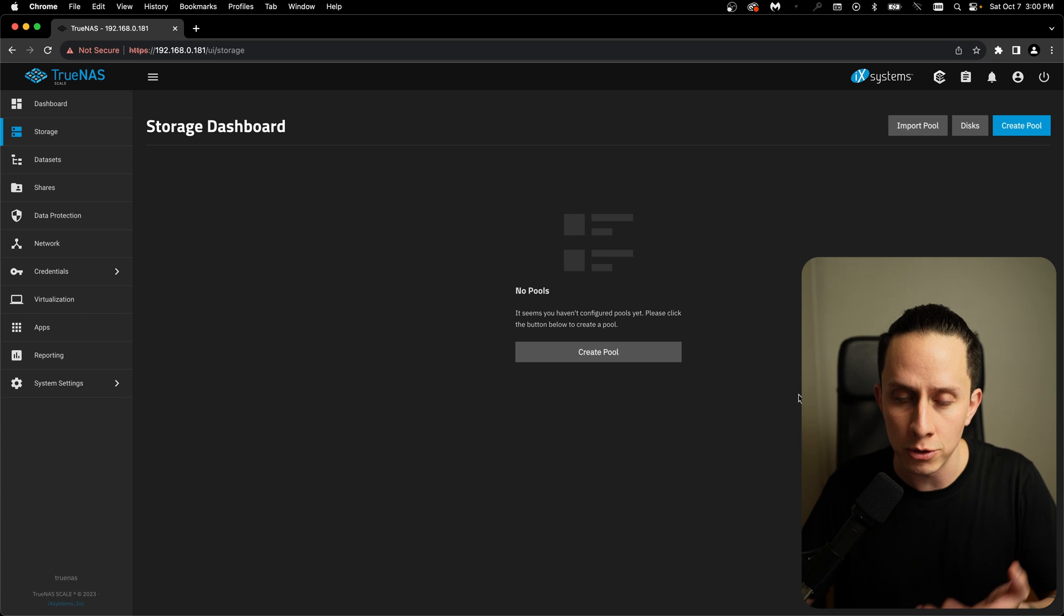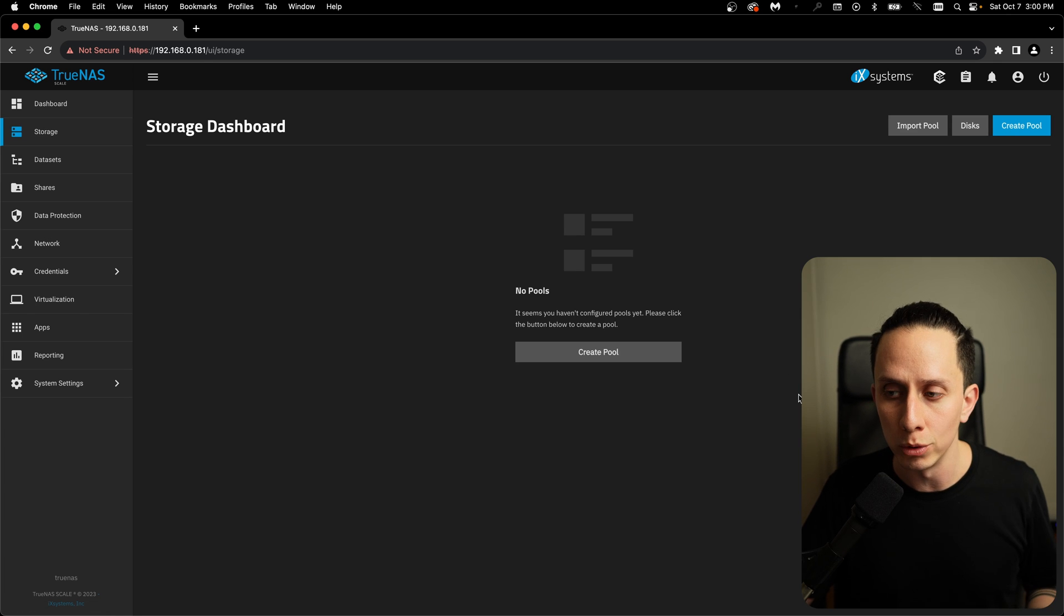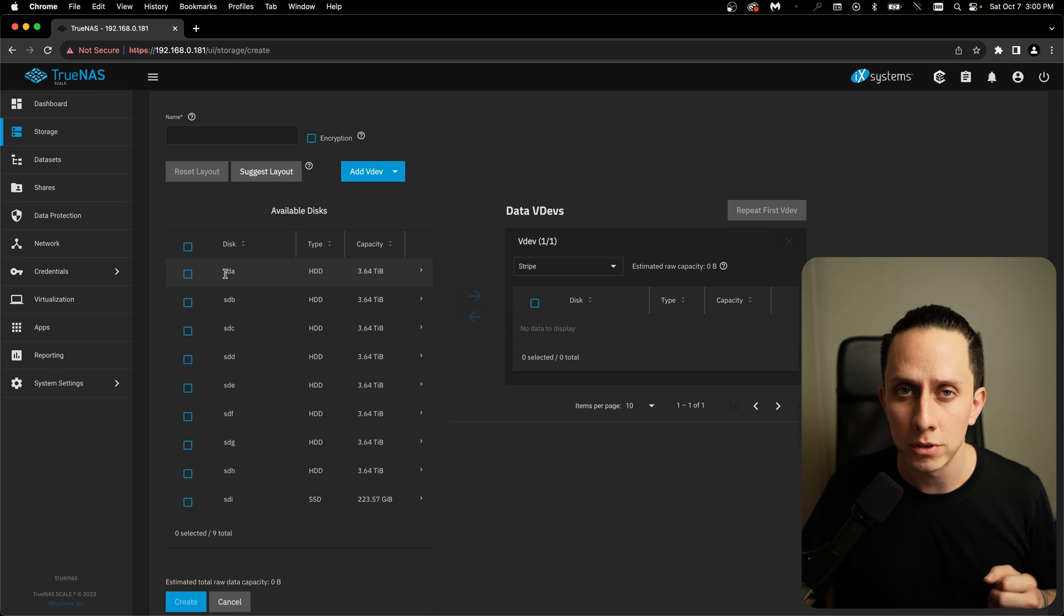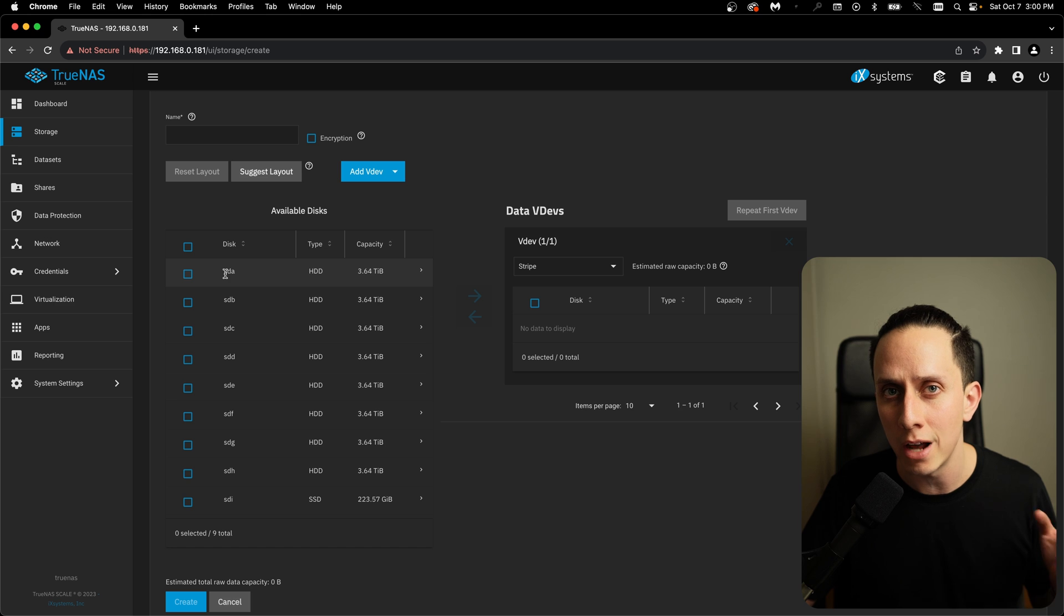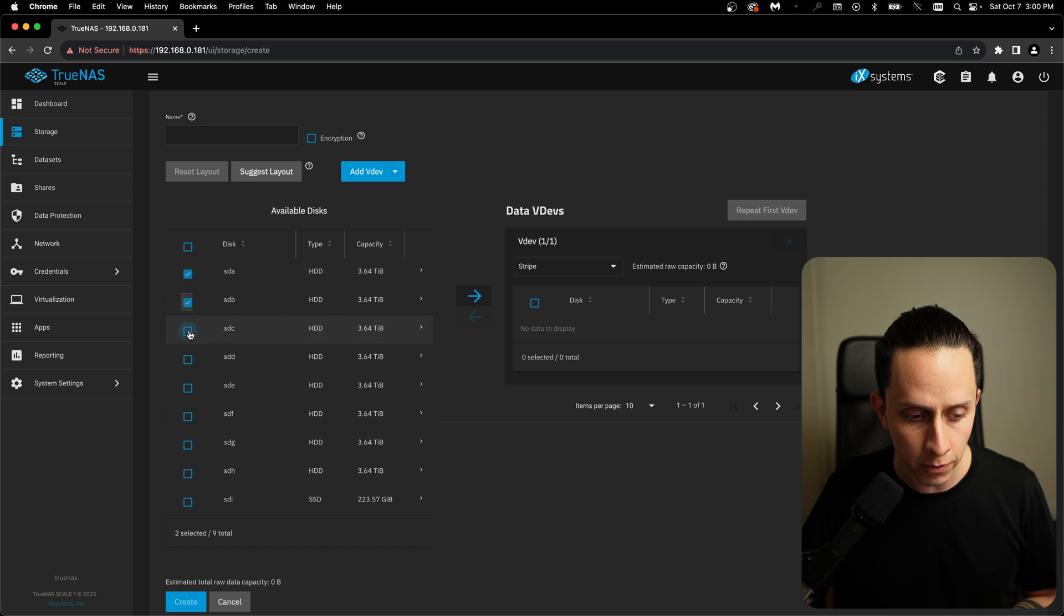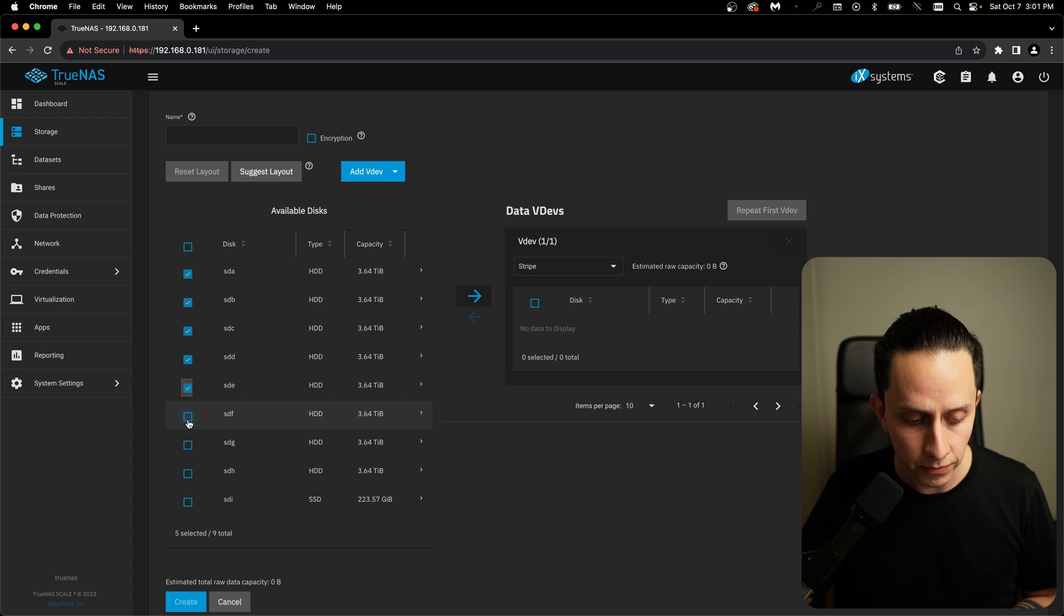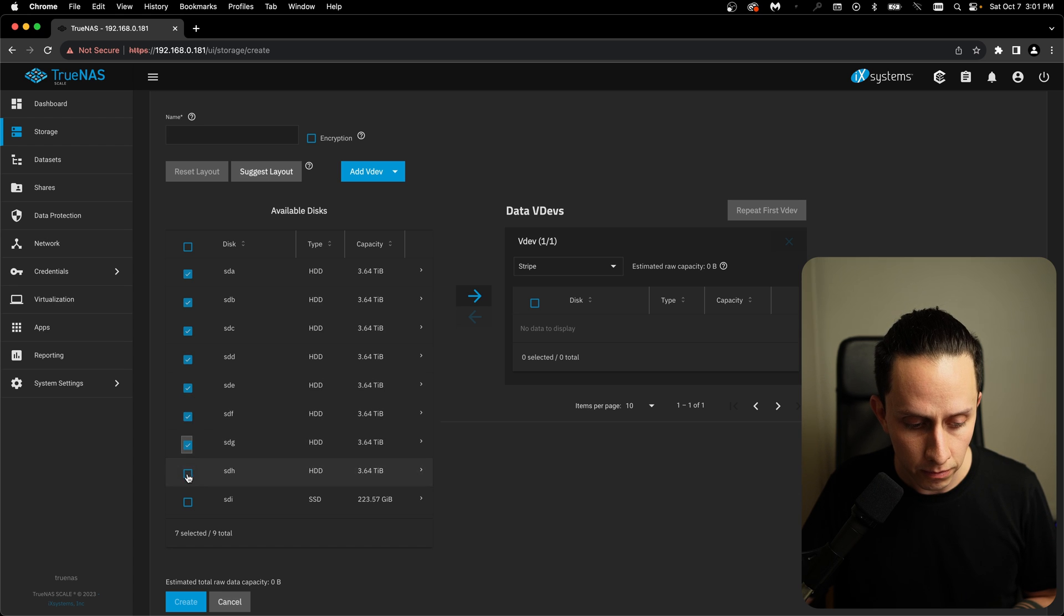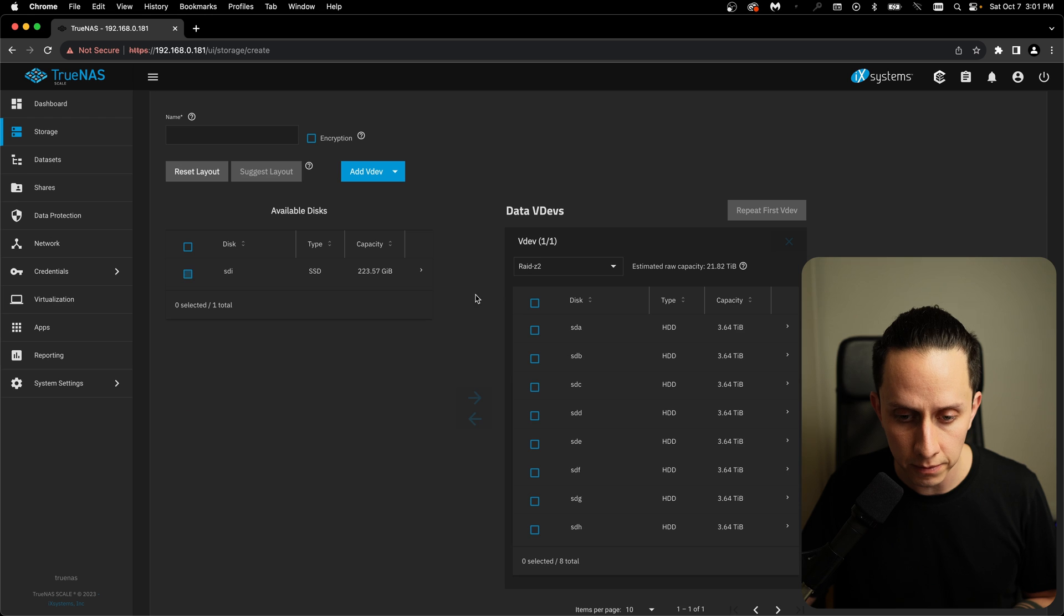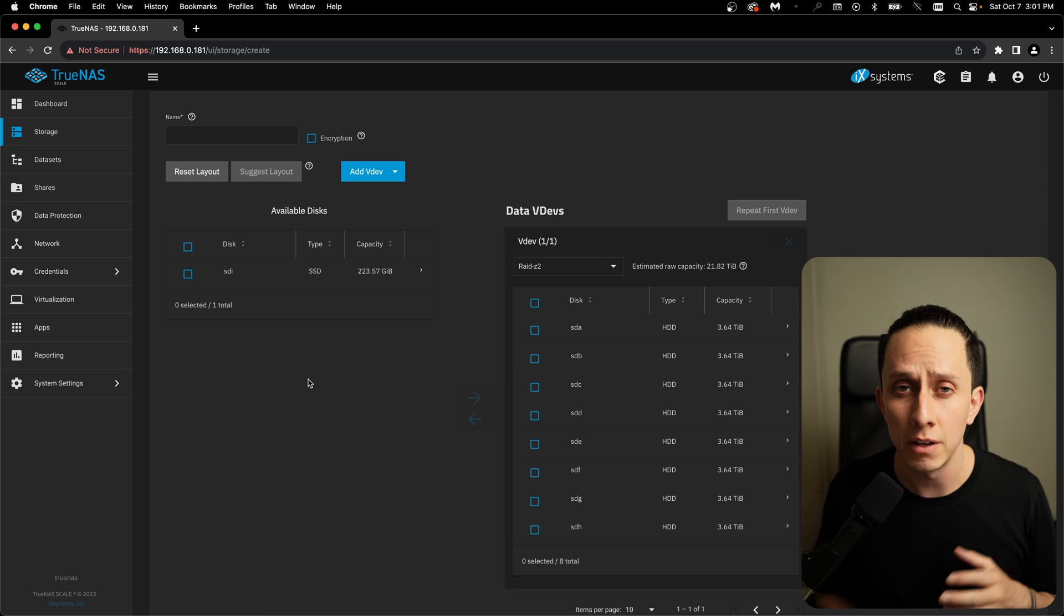We're going to go to storage. And as you can see, we have no pools. So we're going to create a pool. Here we see our eight four terabyte drives and we're going to select only the four terabyte drives.